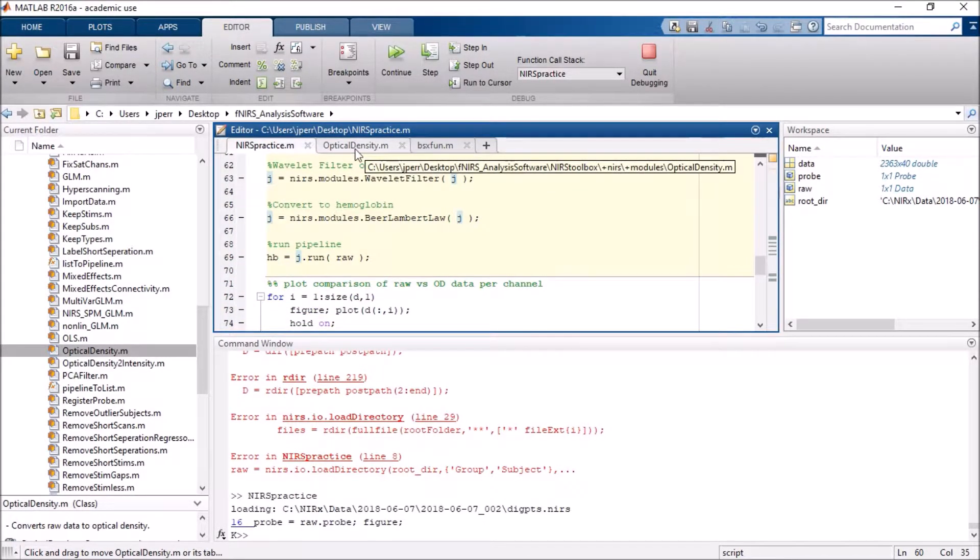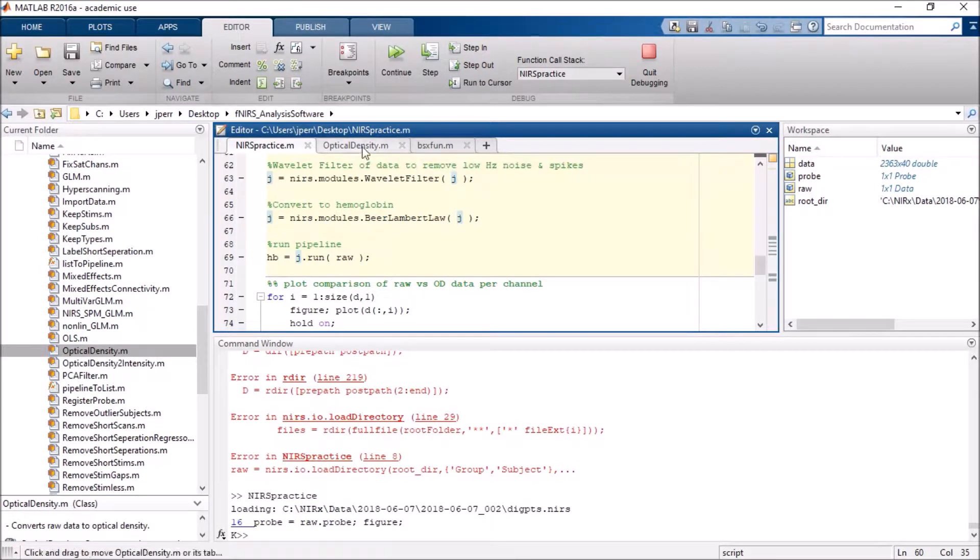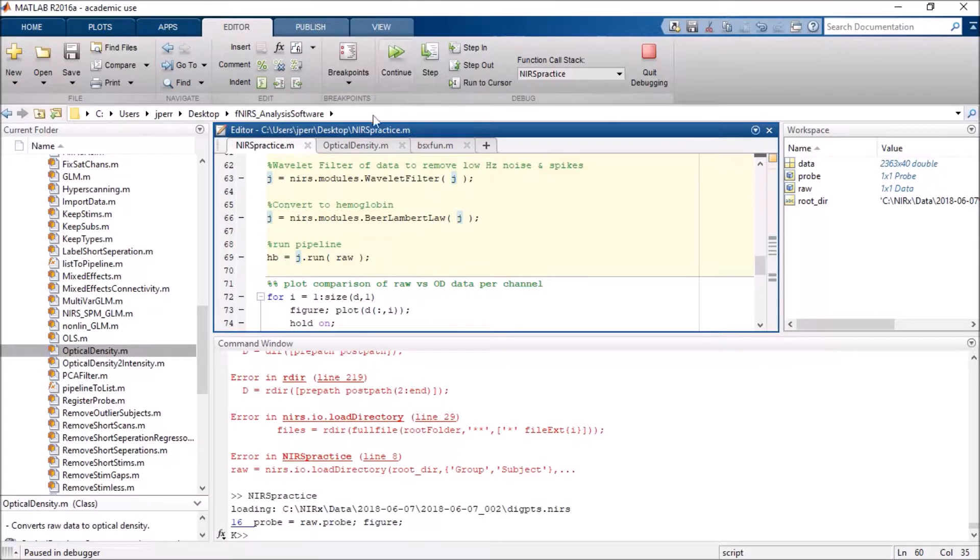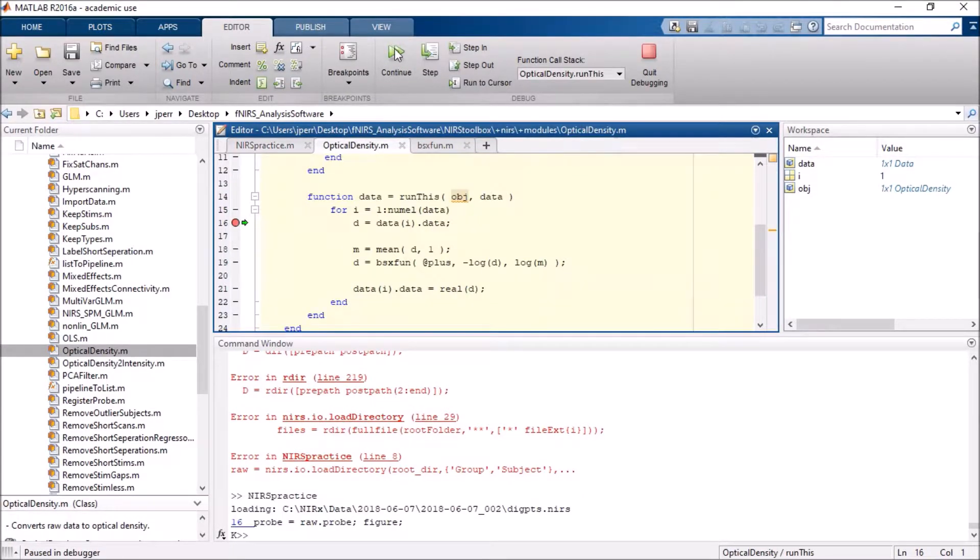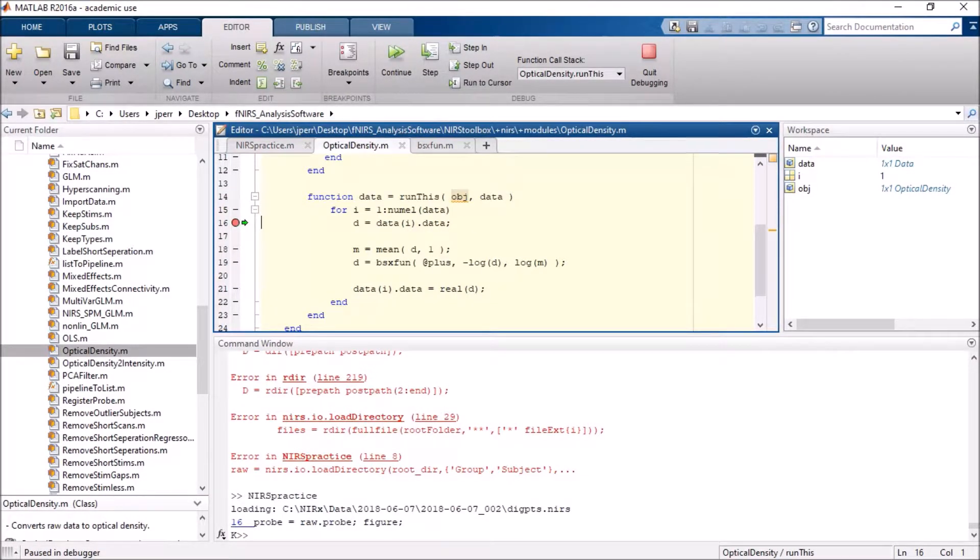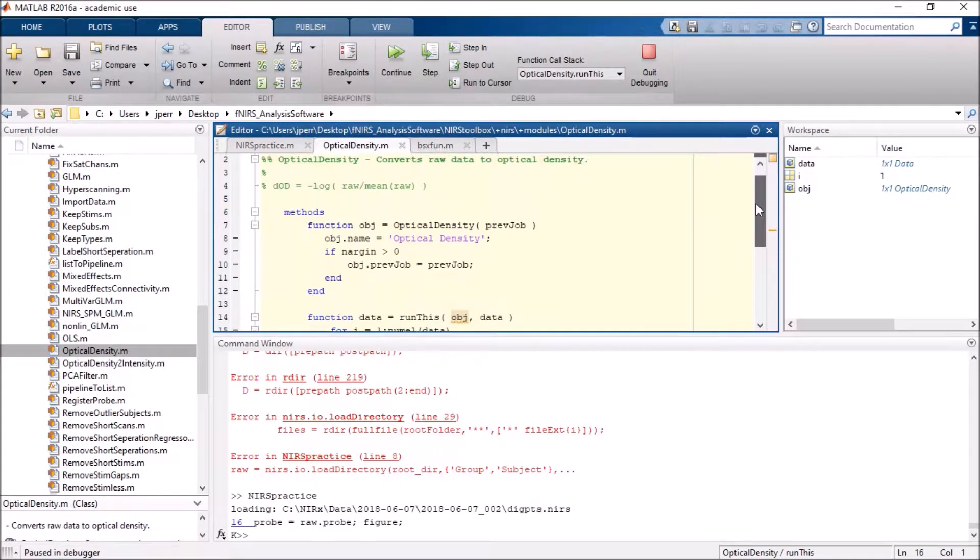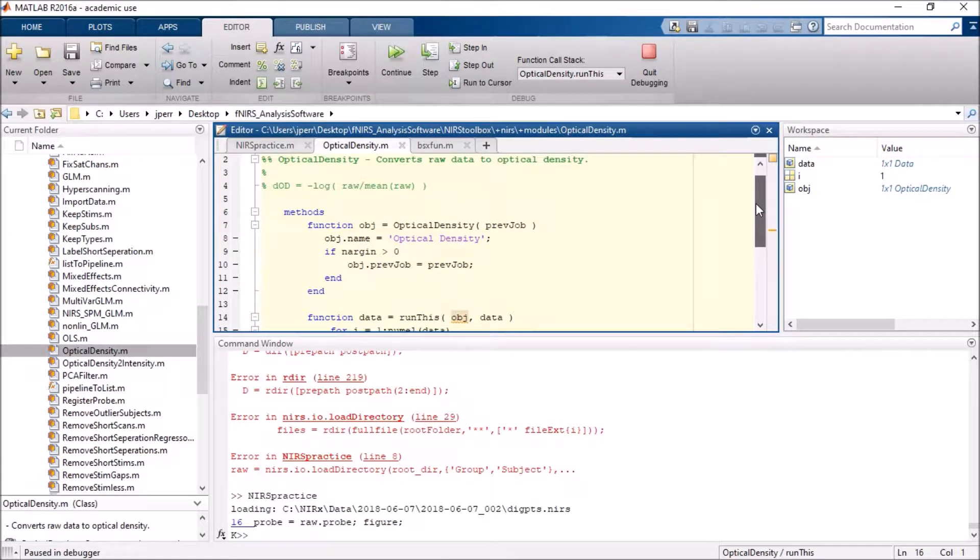I'm going to focus here on the optical density function. So once I actually go forward here, I should actually have a stop point here. So when I actually run the optical density, first off there's the method up above.